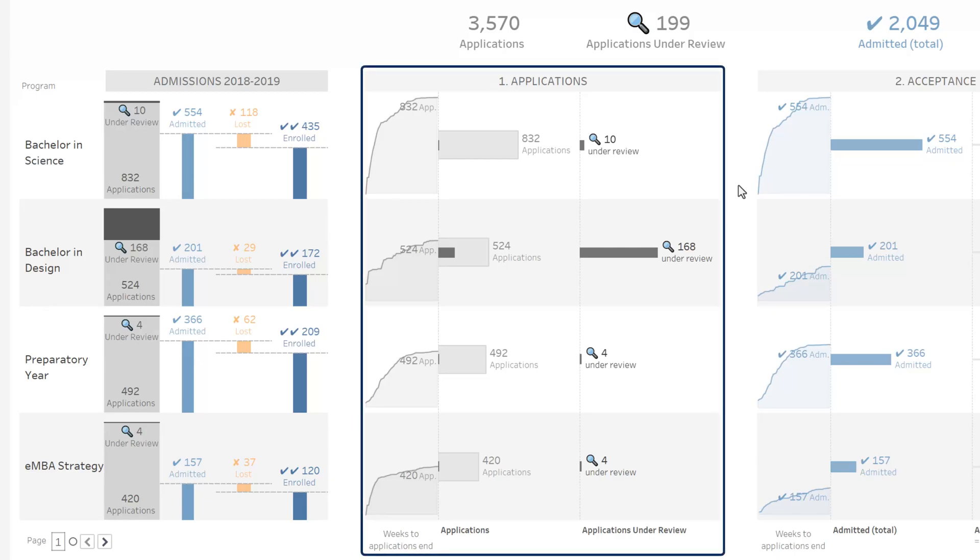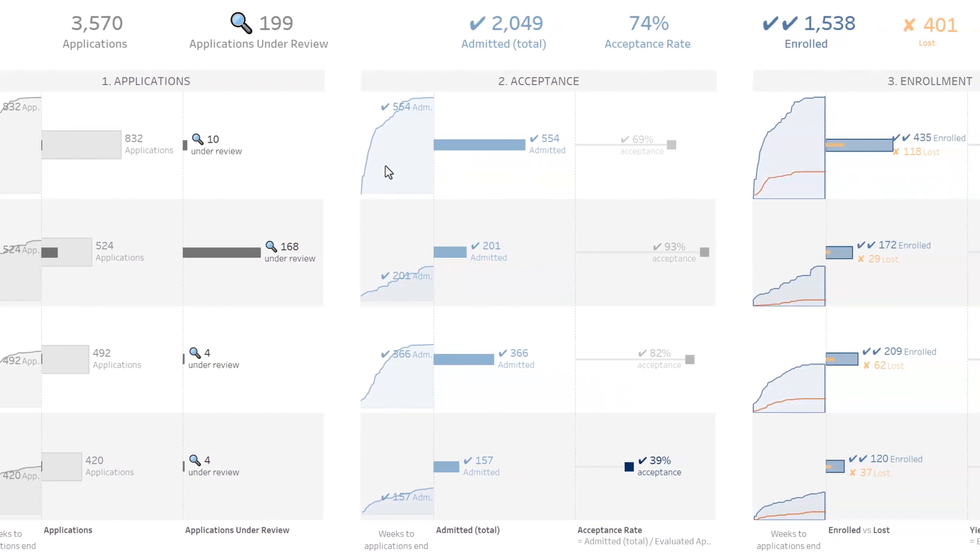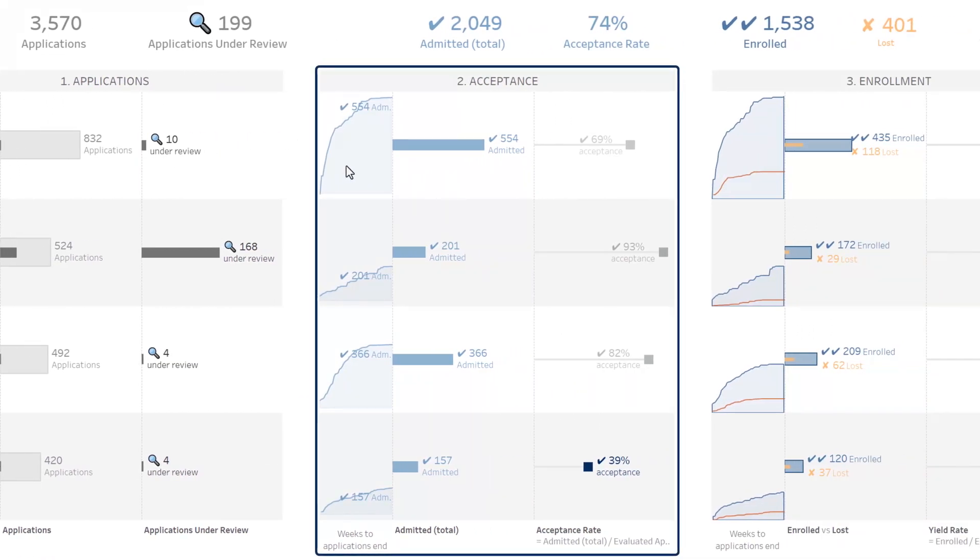Applications: How many applications have we received? How many of them are still under review? Acceptance: How selective are we? How many applicants have been admitted? What is the overall acceptance rate so far?